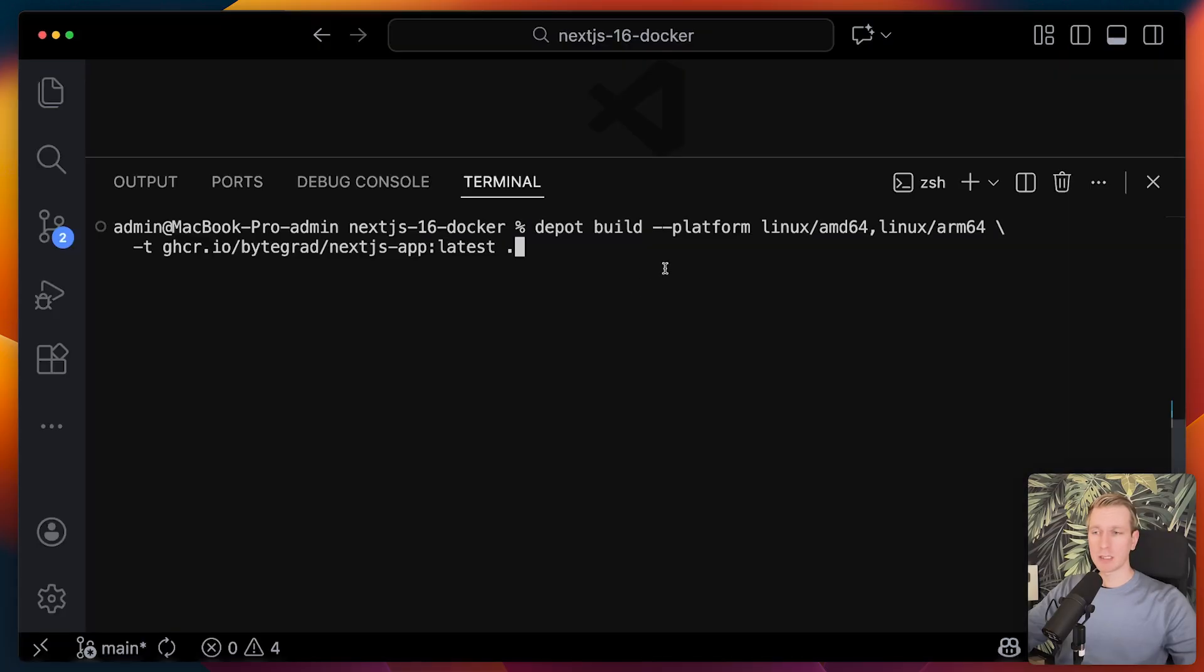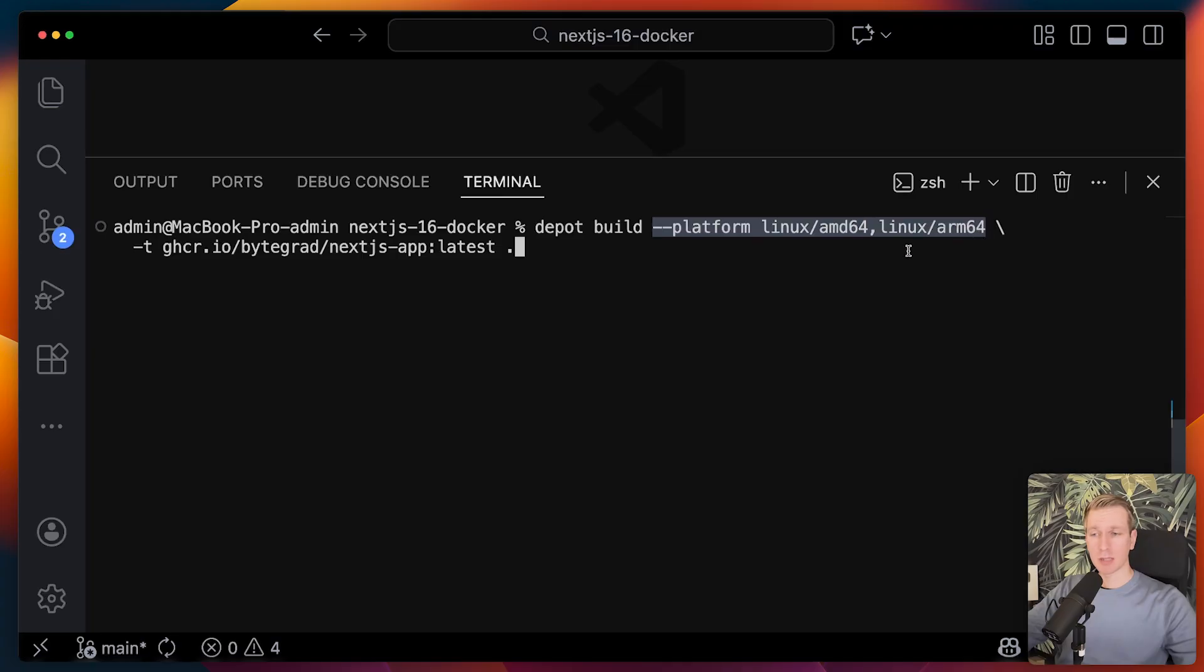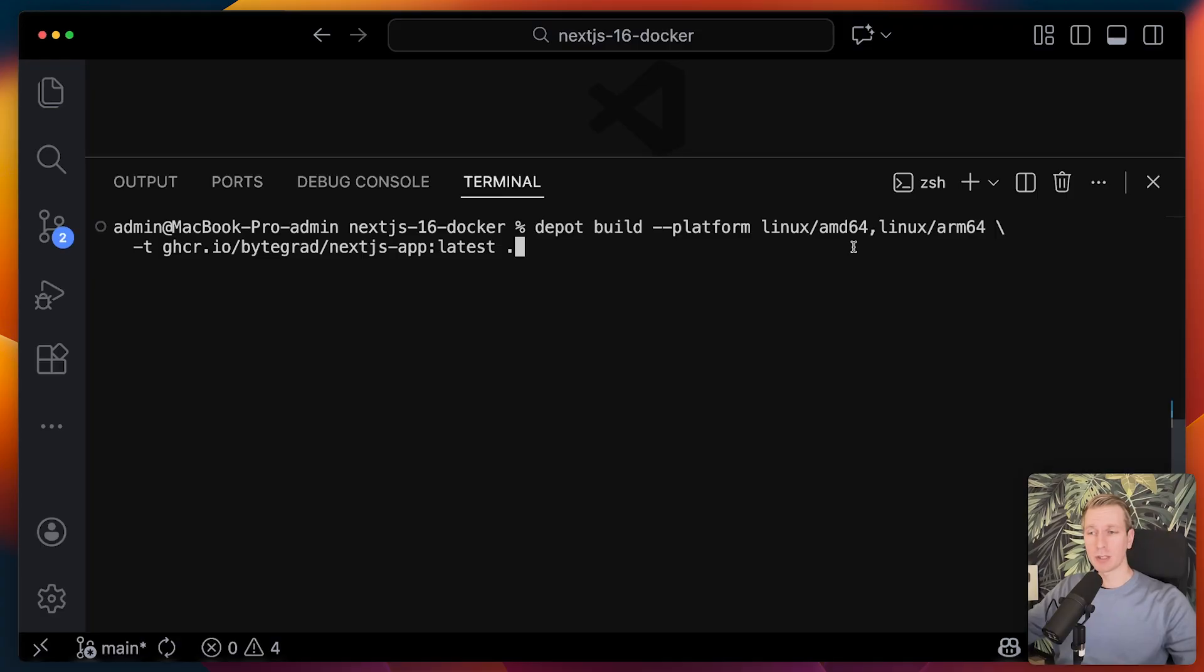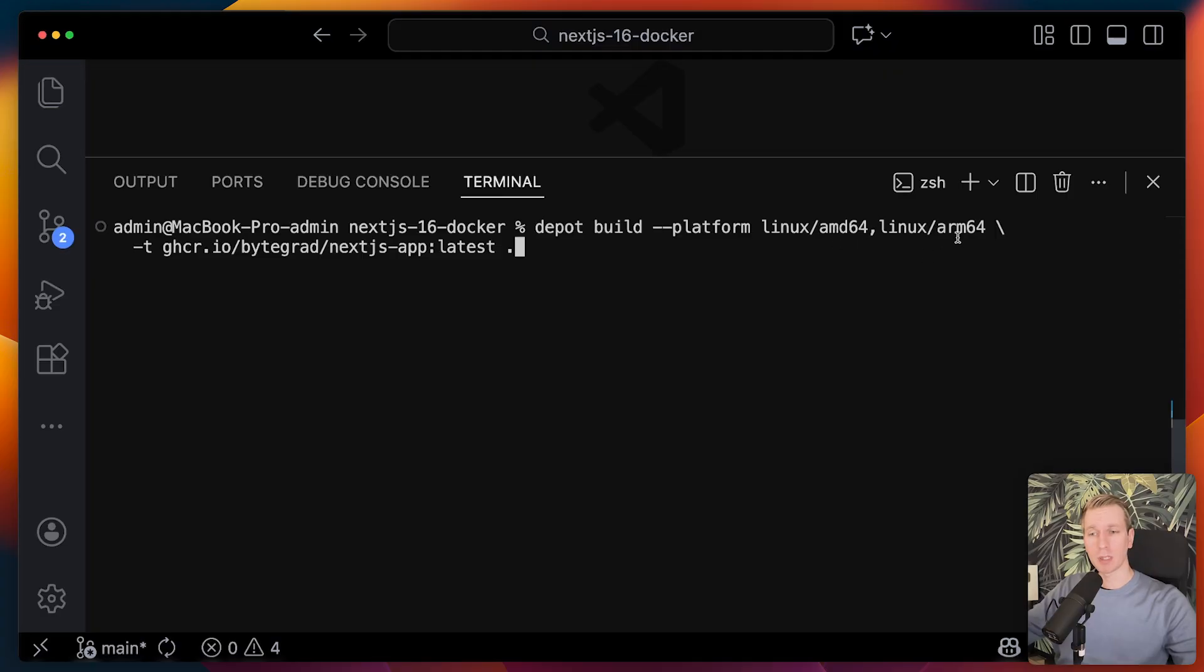You can see it's been built for ARM64. But depot makes it really easy to build for multiple platforms, actually. I can just specify for which platforms I want to build here. So not only ARM64, maybe also AMD64. Because if you've watched some of my other docker videos with Next.js, if we want to deploy to a VPS, for example, the VPS may have a different chip than what is on your own computer.